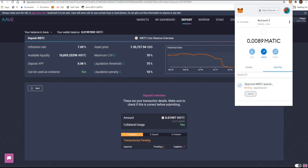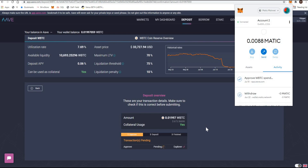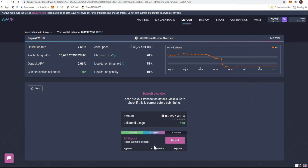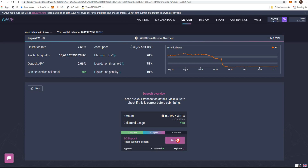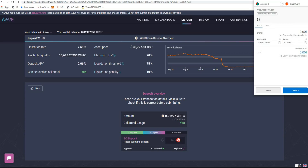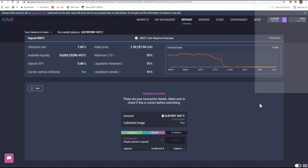I'll confirm that transaction — it's pending. The other beautiful thing about the Matic network is that it's faster. This should complete a lot quicker than on the Ethereum network. That was confirmed. Then I'll deposit — another transaction at 0.001 Matic, basically one tenth of a cent again.